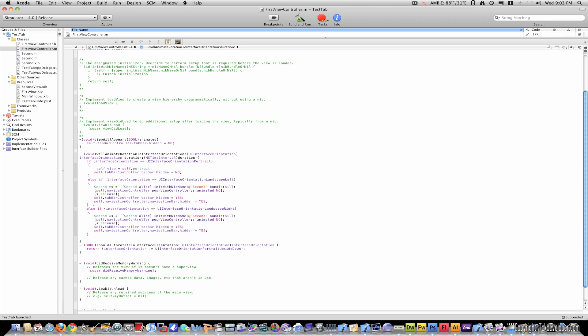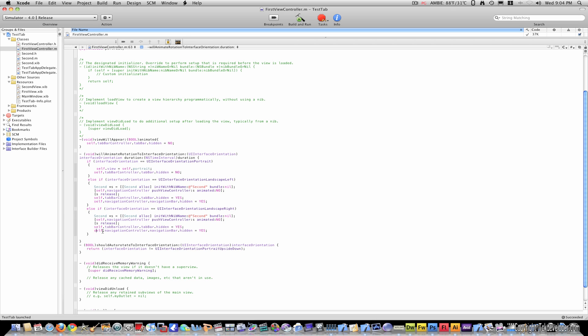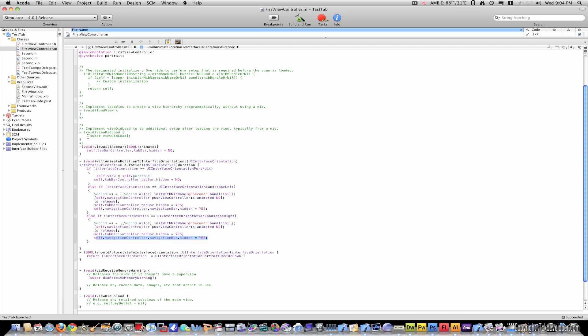Which is self.navigationController.navigationBar.hidden = YES. And I put that for both of these as well. And that's all I've changed in first view controller.m.